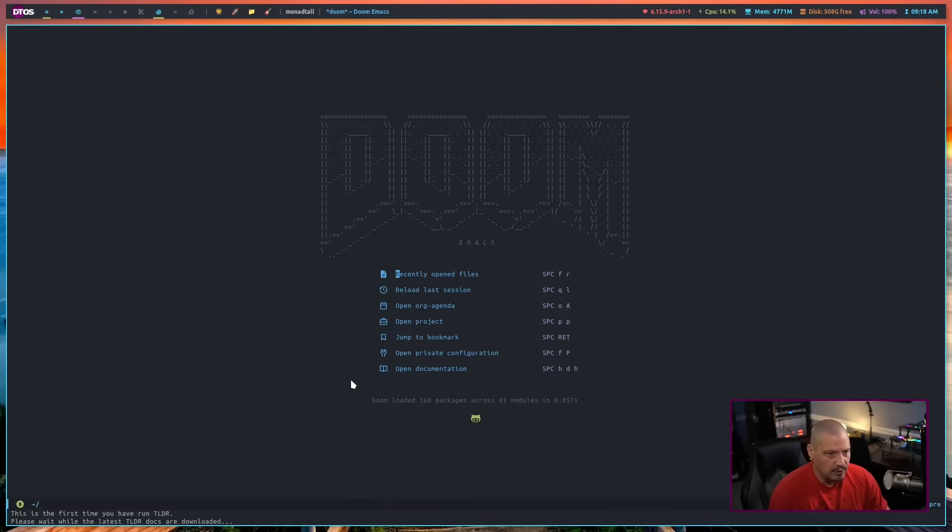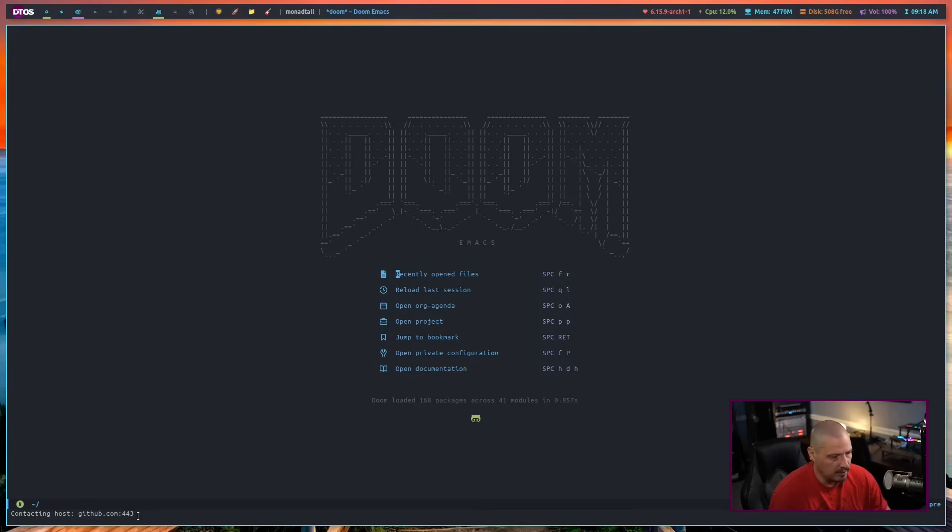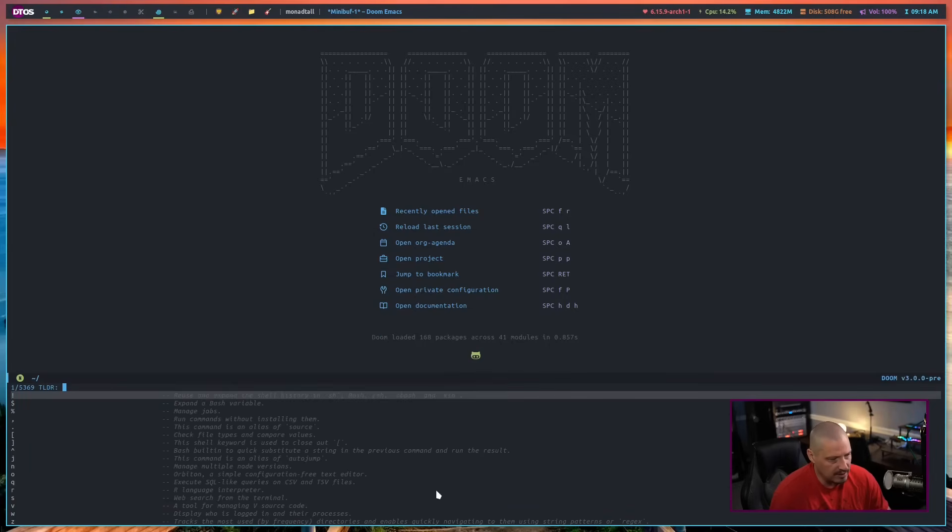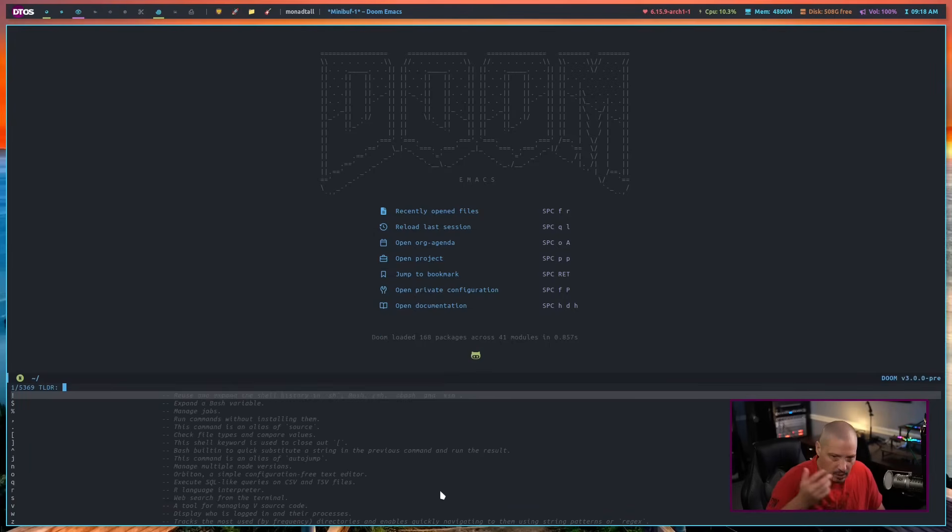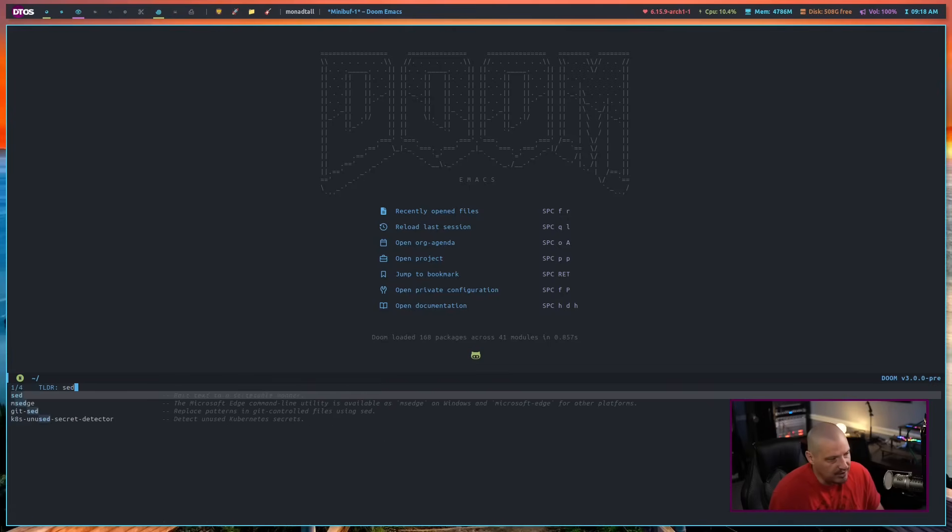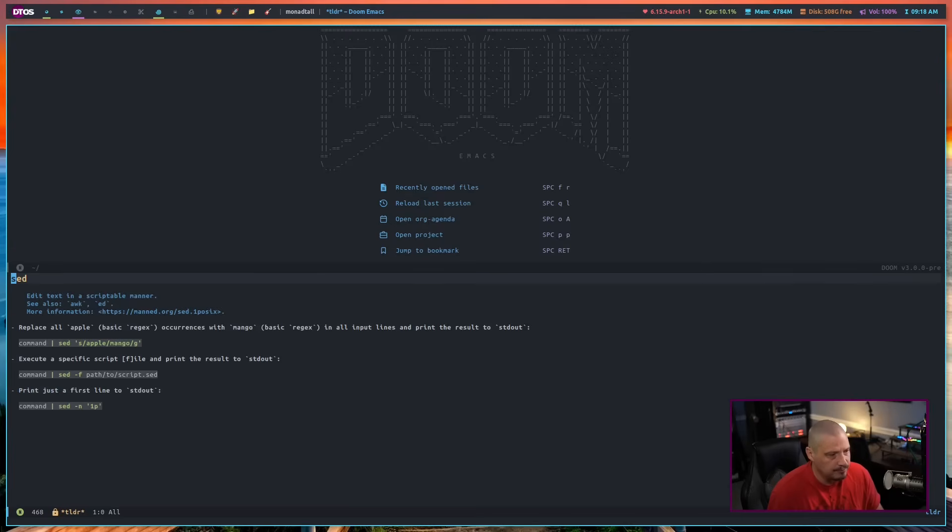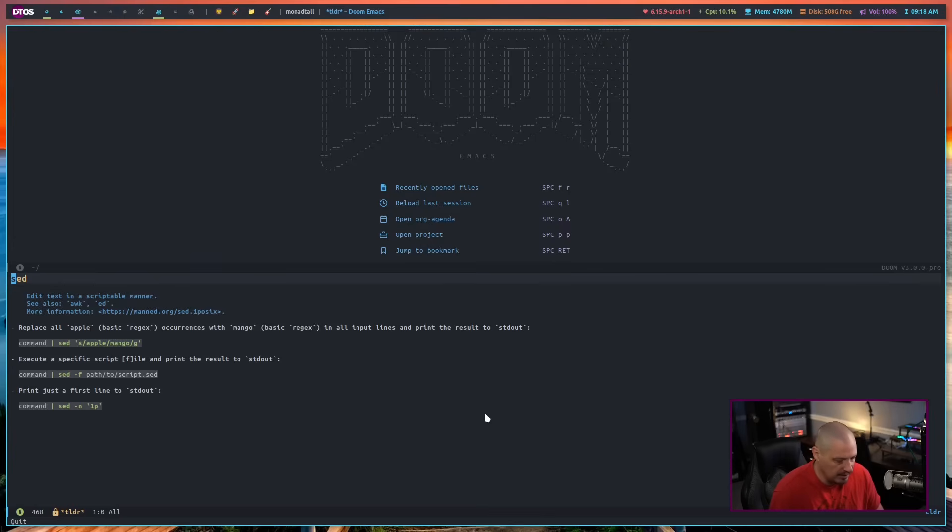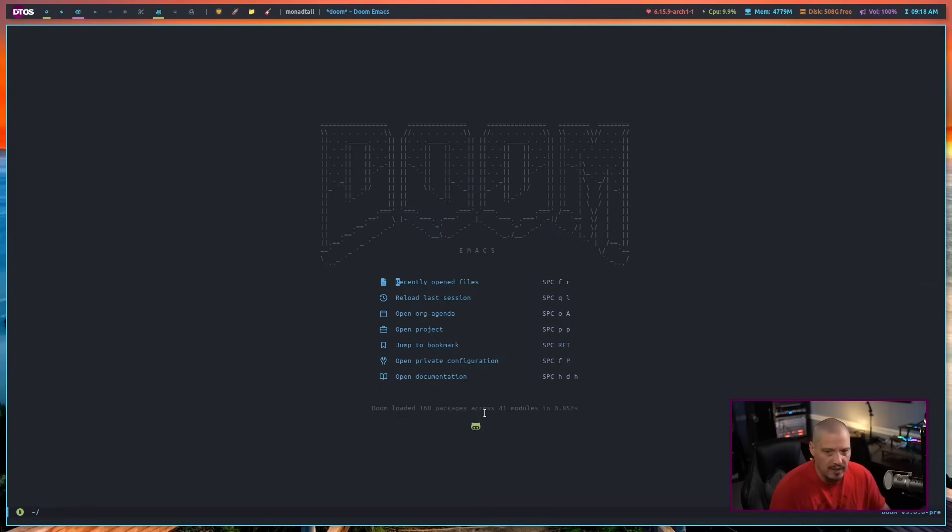Now let's do meta x tldr. And tldr is here. If I hit enter, this is the too long didn't read program. First it has to go and download the database for tldr. This may take a second. And now tldr is working. Let's read the tldr for, I don't know, the sed command. If I hit enter, there is the tldr information. Let me queue to quit out of that.